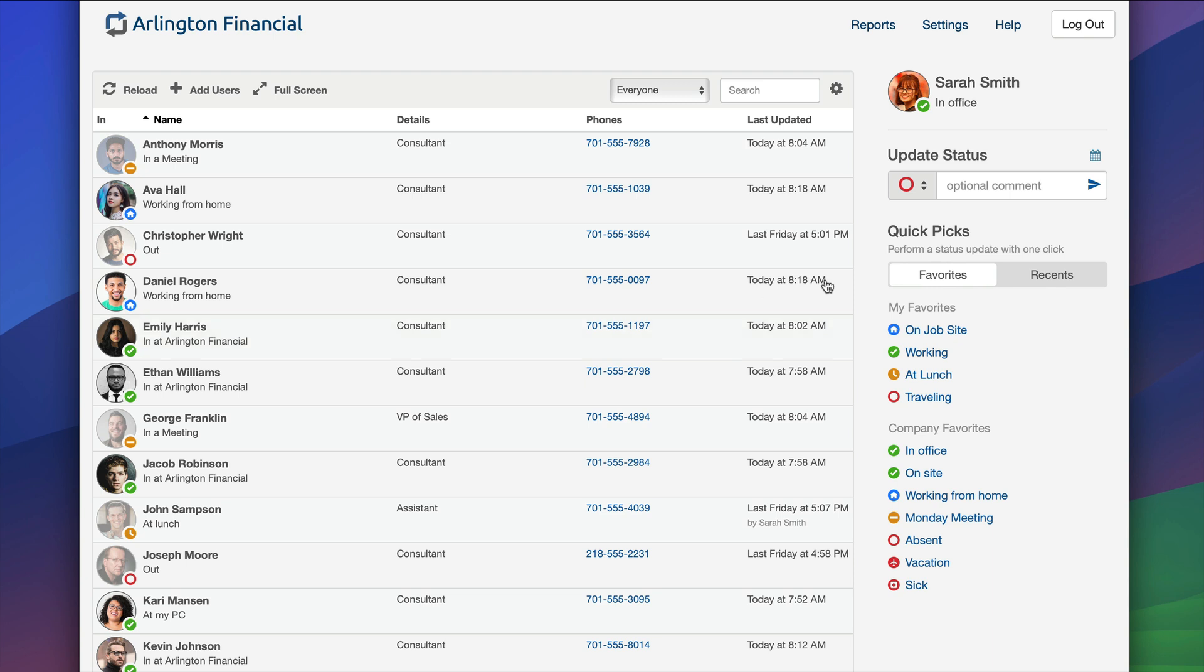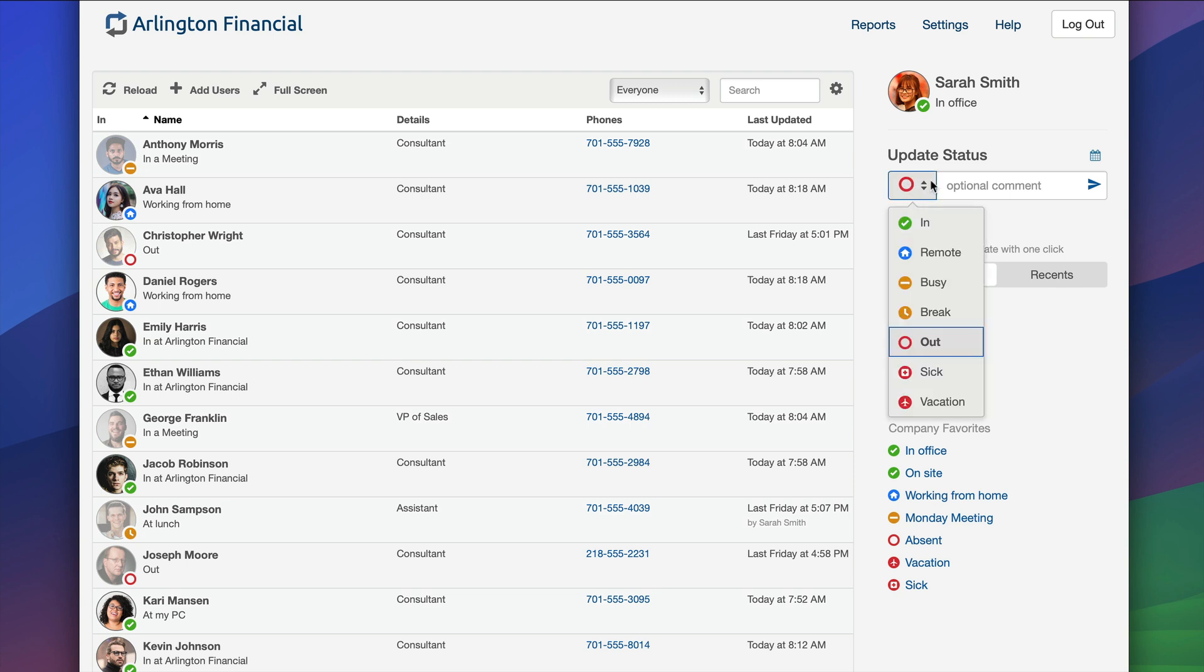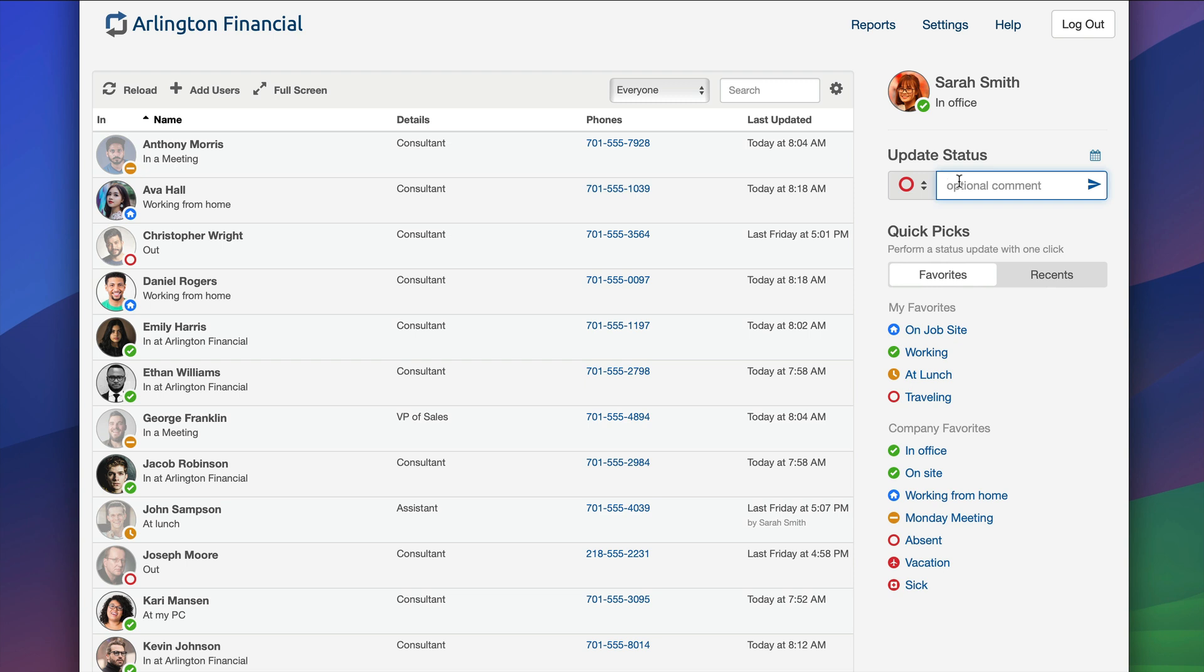As Sarah Smith, I'm currently in the office. This is my current status and I can perform quick status updates anytime I need. Every status in Simple and Out is composed of two parts. First there's the status which could be in or out or remote or sick or vacation, etc. Your organization has the ability to control which statuses are available, and then every status is composed of an optional comment. Comments are valuable because they add additional context to your board.